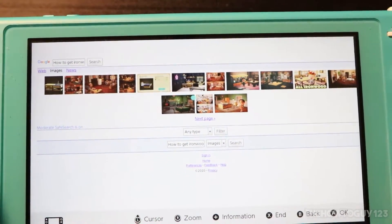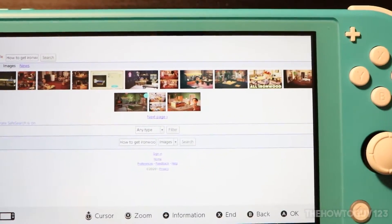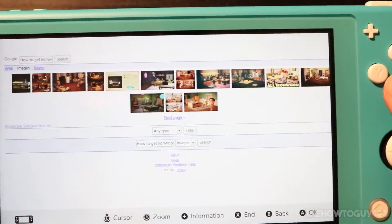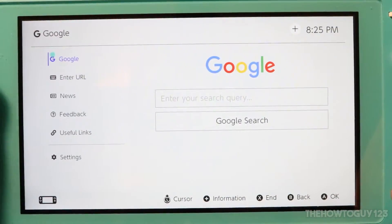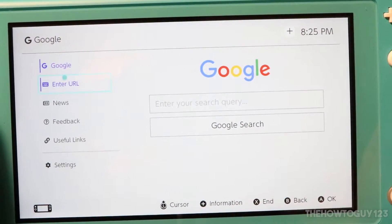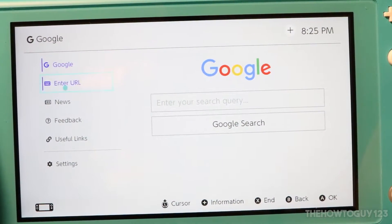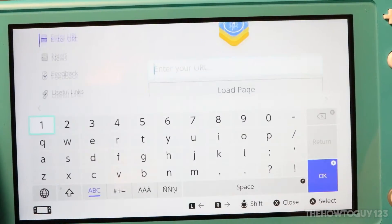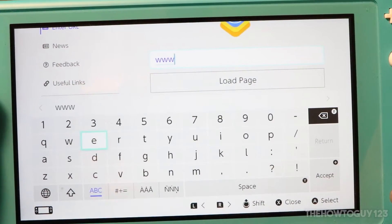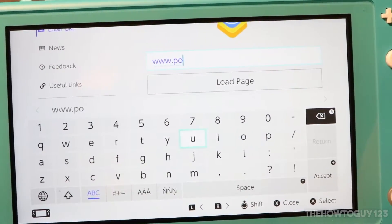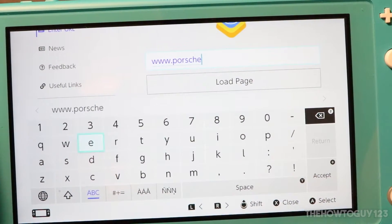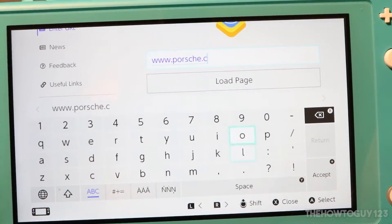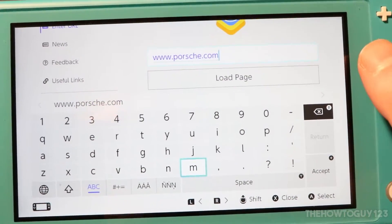That's pretty much how you do a Google search. Now let's go ahead and enter a specific URL. Press the B button to go back — B is your back button. Now choose Enter URL and let's go to a specific website.